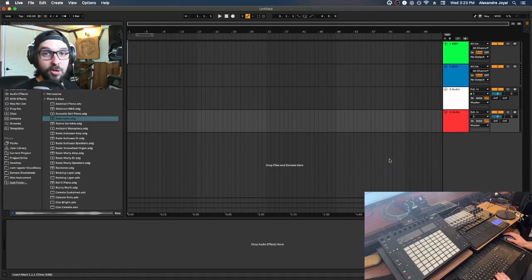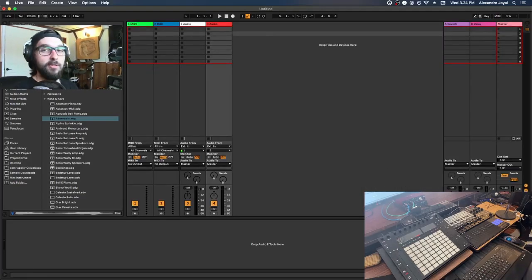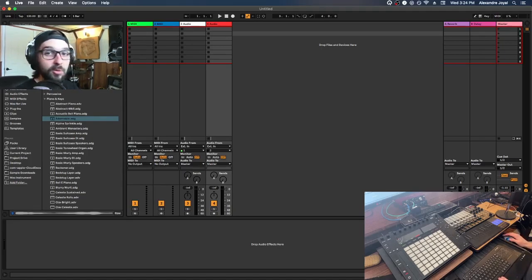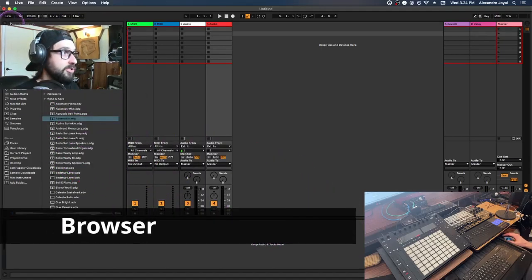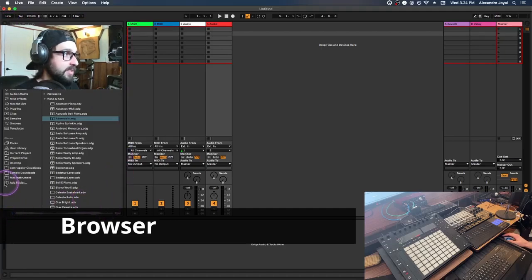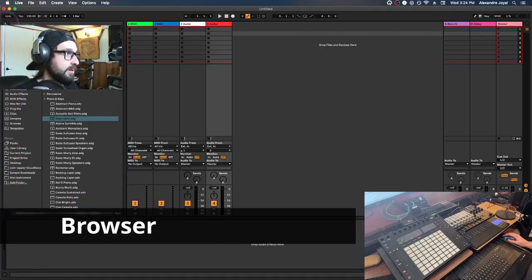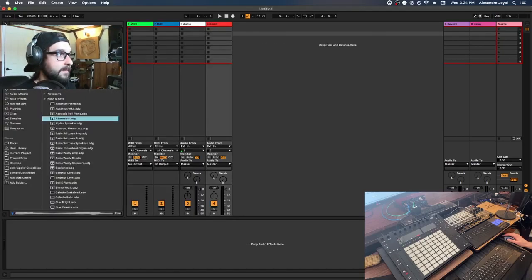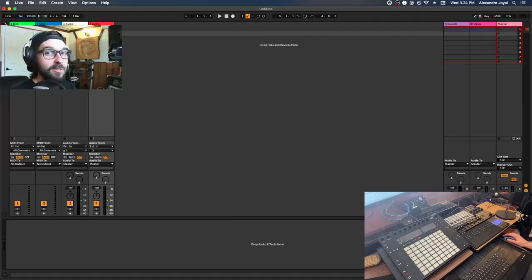I want to show you some of the powerful things you can do with Session View. To load up a drum kit, go to Ableton's browser — this whole section on the left. You can toggle the browser on or off by clicking the arrow, which is a common theme with Ableton menus. With the browser open, go to the Drums section — Ableton has a bunch of amazing instruments built in.